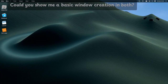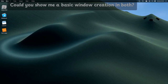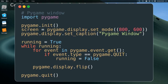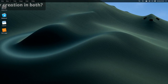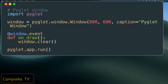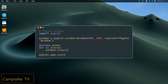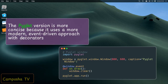Could you show me a basic window creation in both? Here's how you create a simple window in both libraries. Then, for PyGlid. The PyGlid version is more concise because it uses a more modern, event-driven approach with decorators.